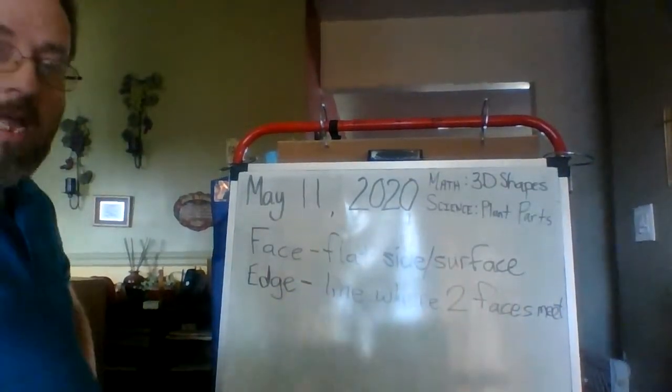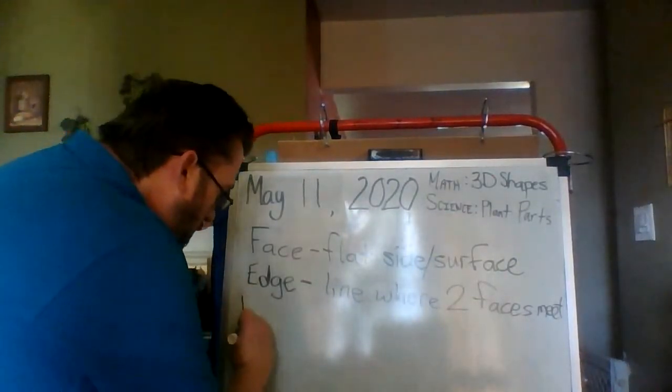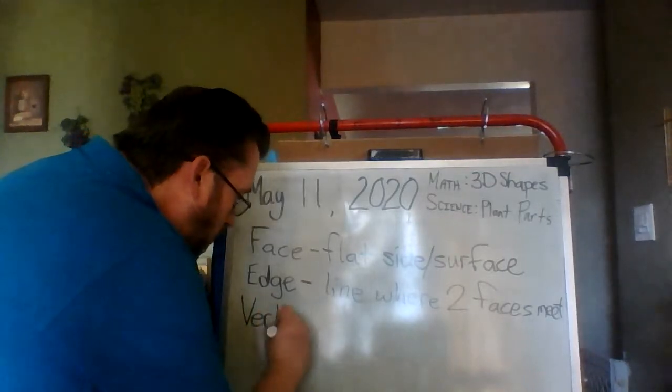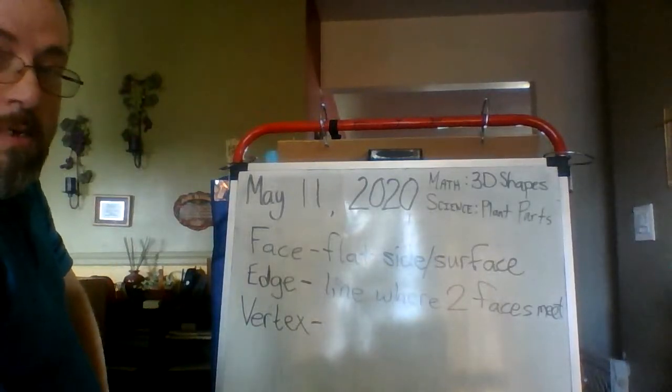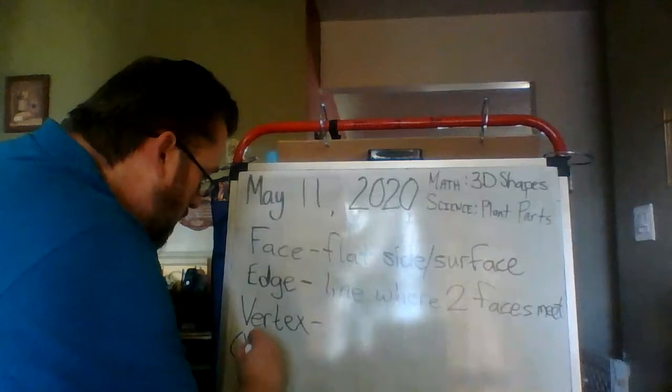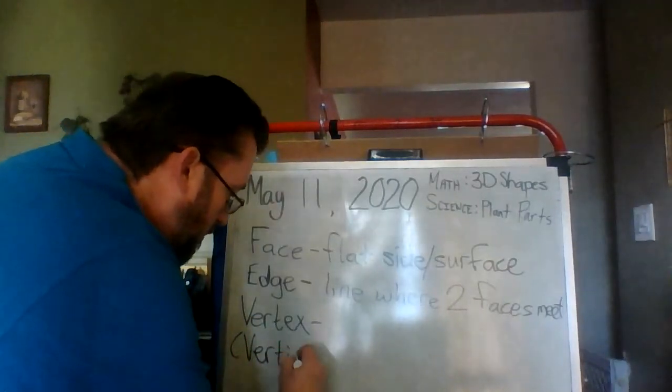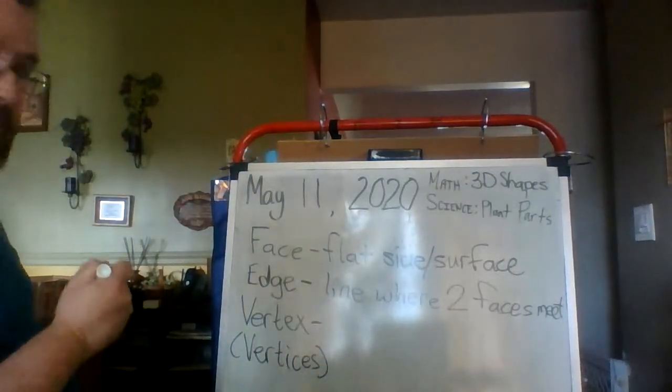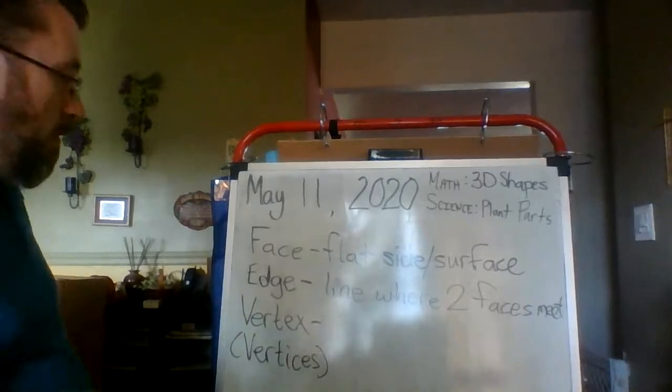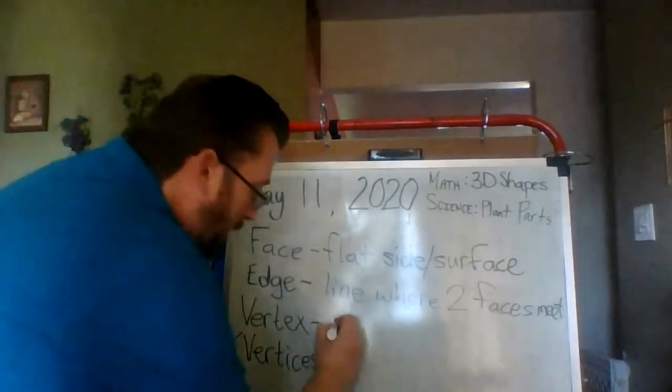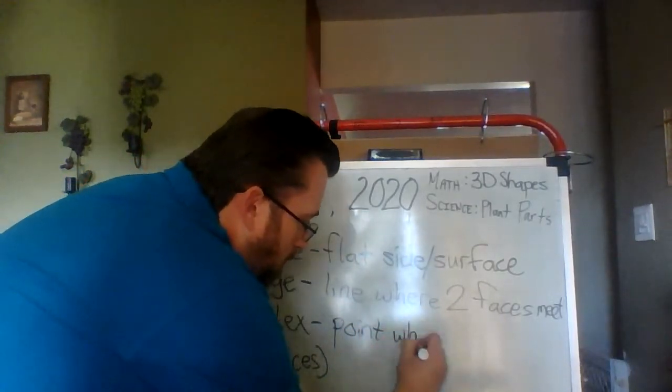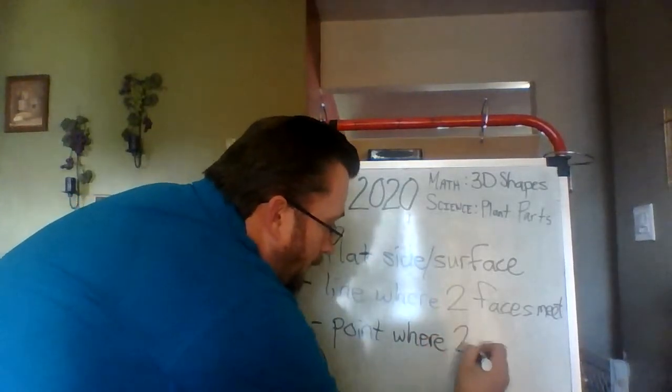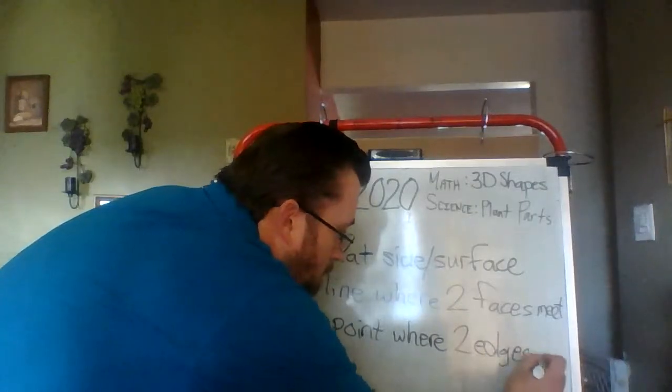The last part of a three-dimensional shape, if you talk about it as one, it's called a vertex. The plural, or if there's more than one, they are called vertices. The vertex is the point where two edges meet.